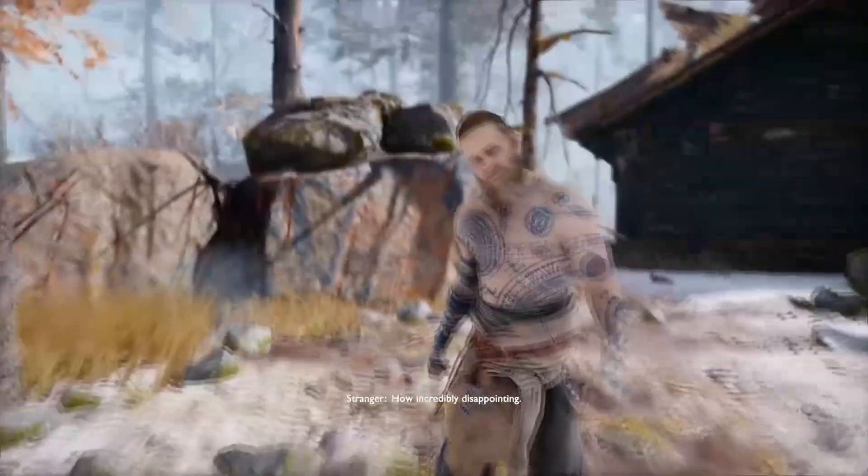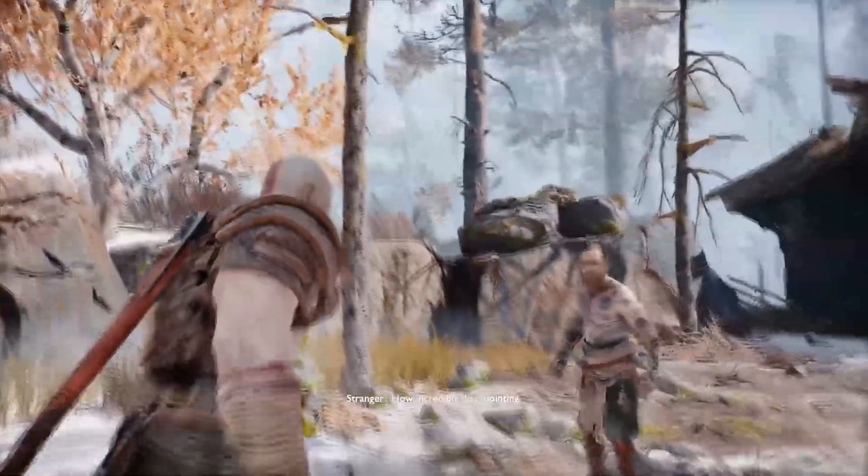Hello, in this video we're going to go over how we can go from cinematics to gameplay seamlessly. This happens in games such as God of War and The Last of Us.